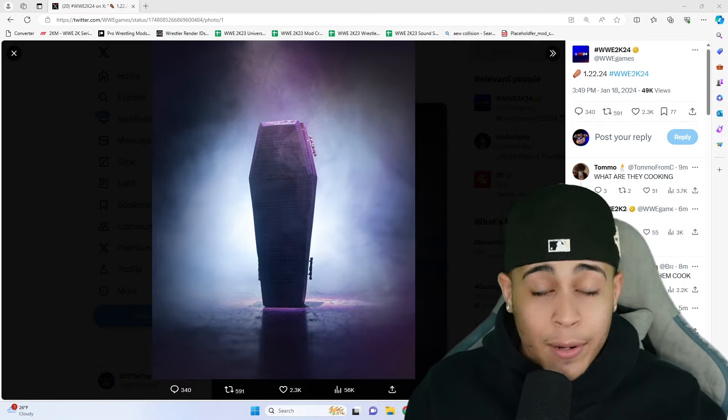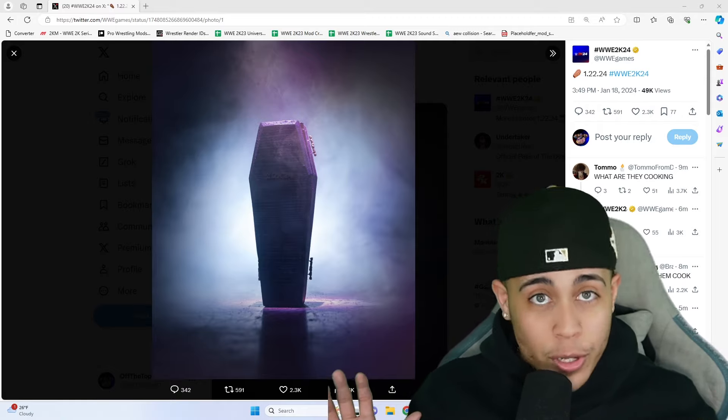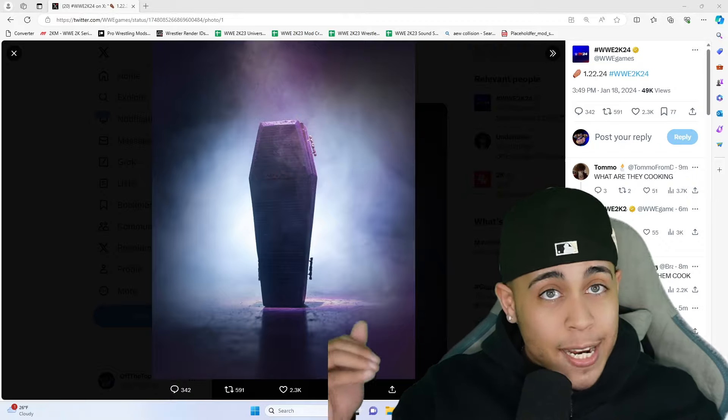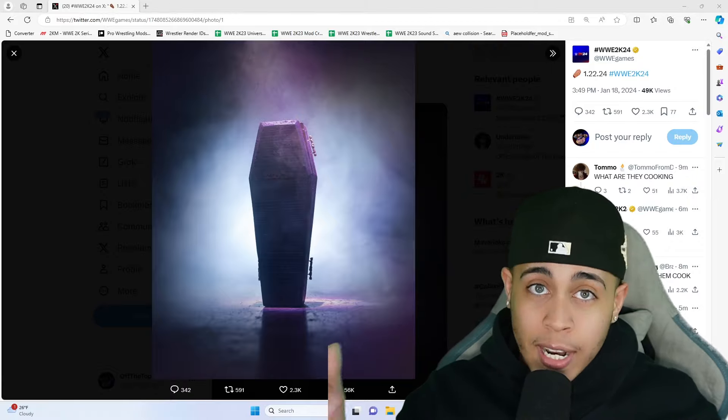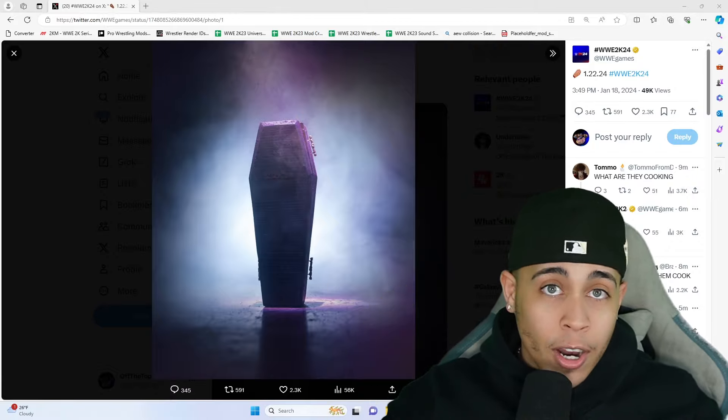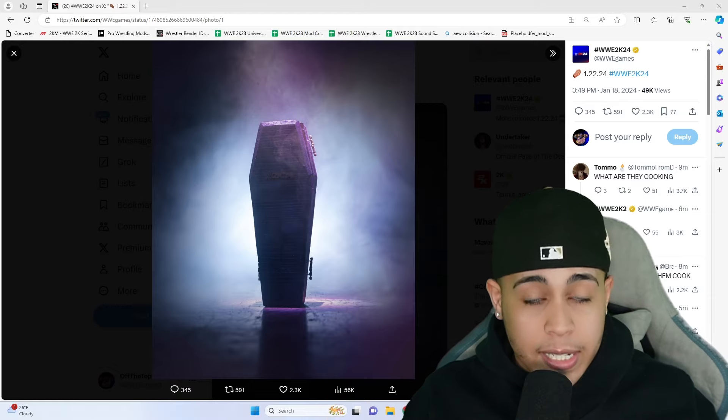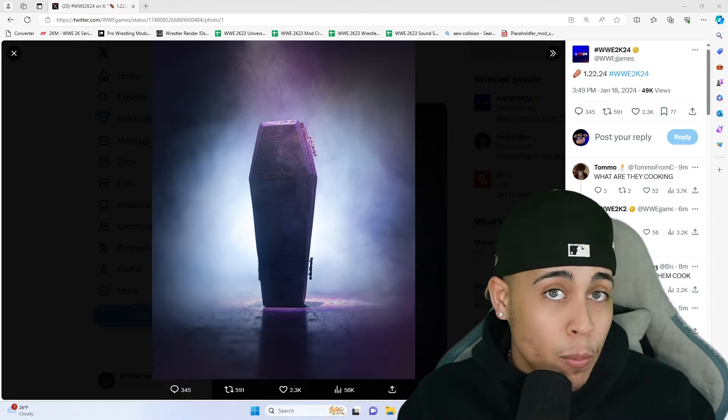I've been saying this for a minute. I've been saying Cody Rhodes will be the cover and Undertaker will be the icon edition, or whatever they decide to name that edition, and we will most likely get an Undertaker showcase.